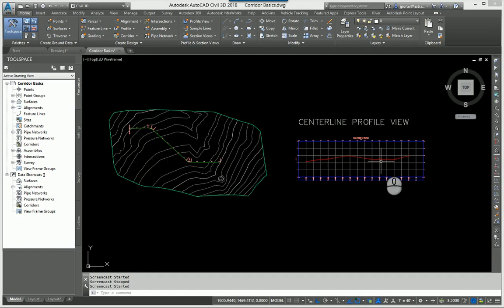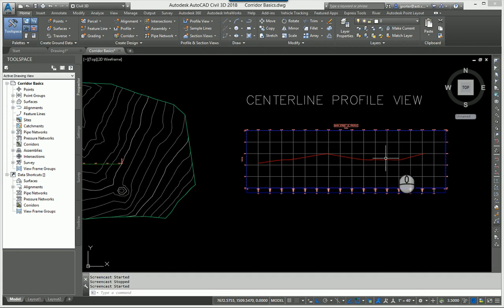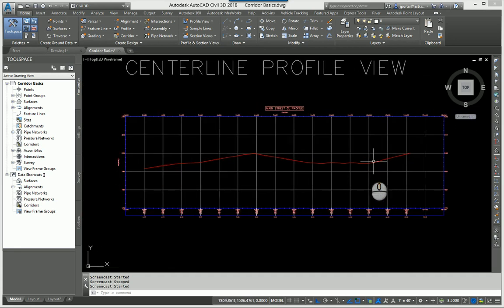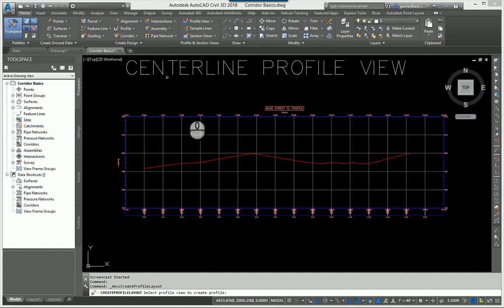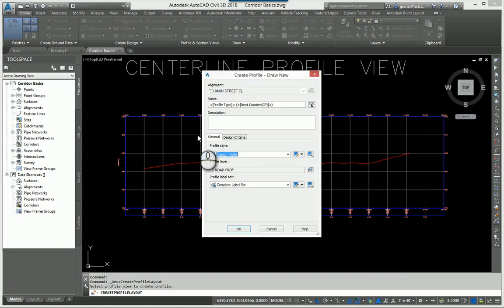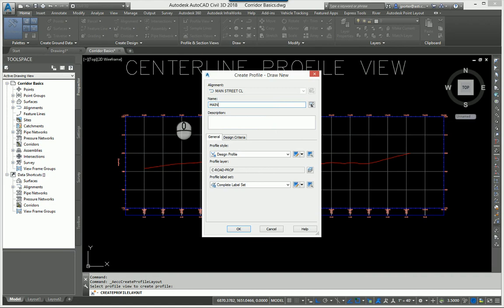As you can see in this drawing, I've got my surface and an existing ground surface already created. We also need a proposed profile. I'm going to go ahead and create a proposed profile so I can tell the road to follow it — in this case it's going to be a Main Street Centerline proposed profile.